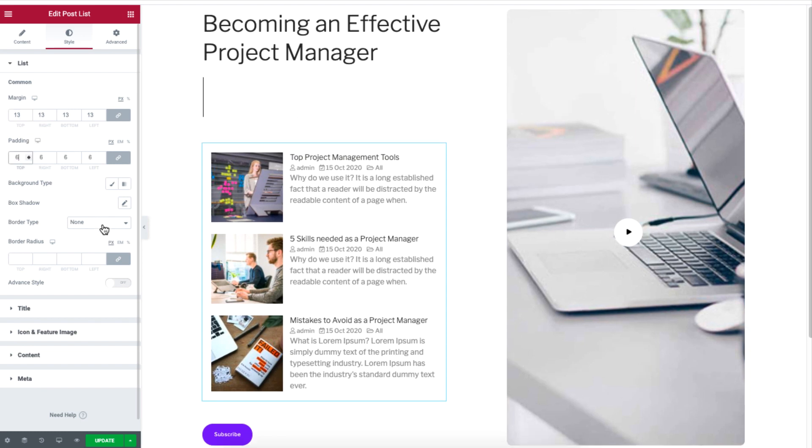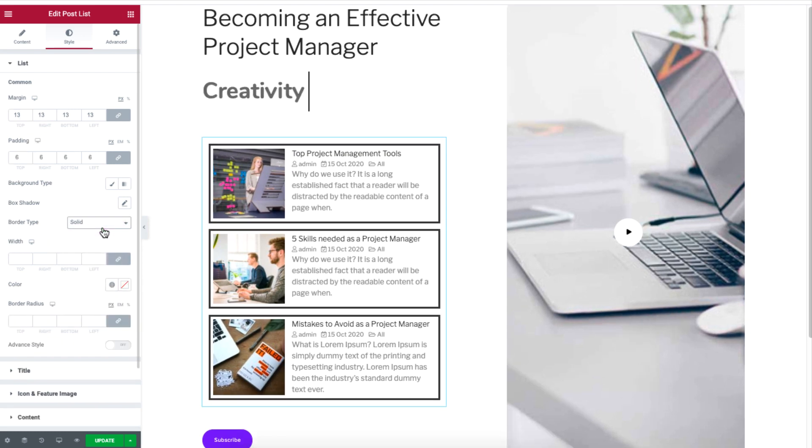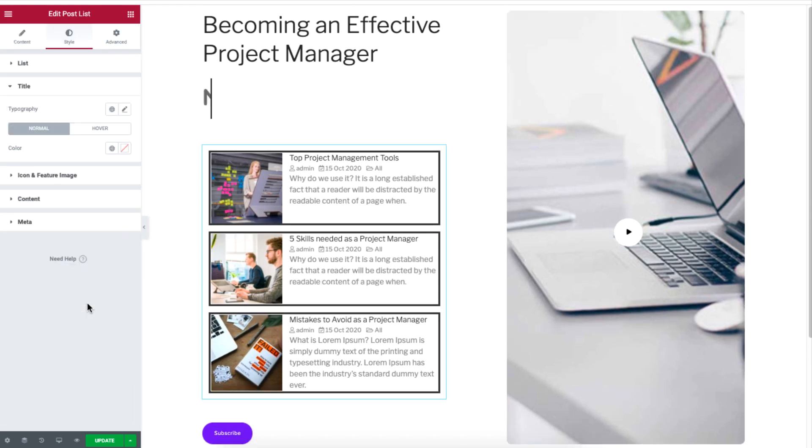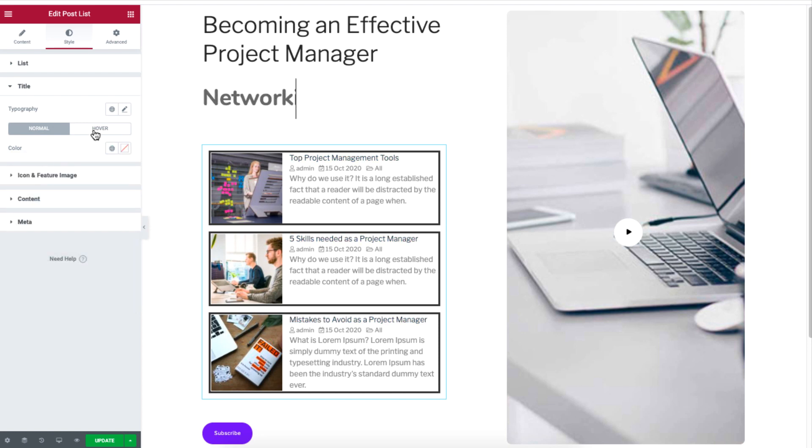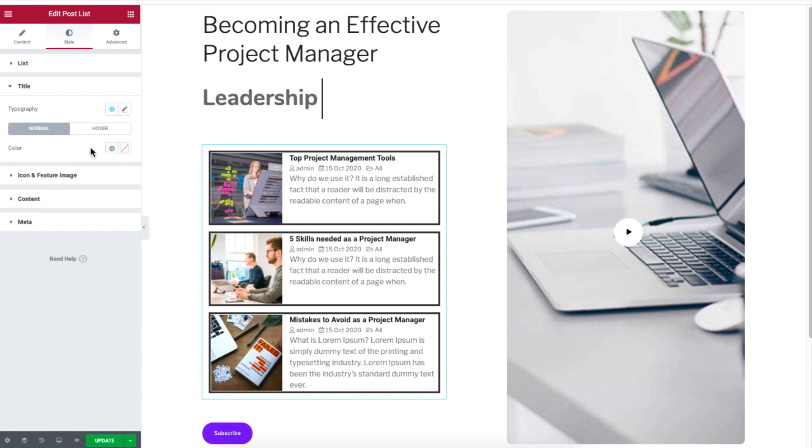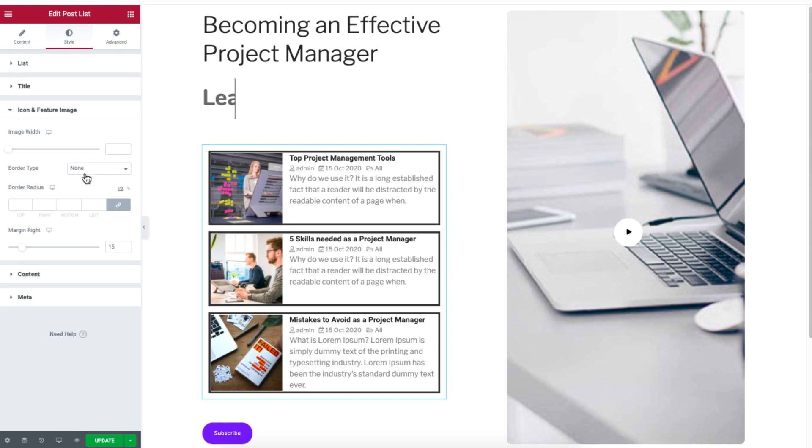Under Style, you can adjust the content list further by customizing the margin or adding border. Under Title, you get to change the typography such as size and color.